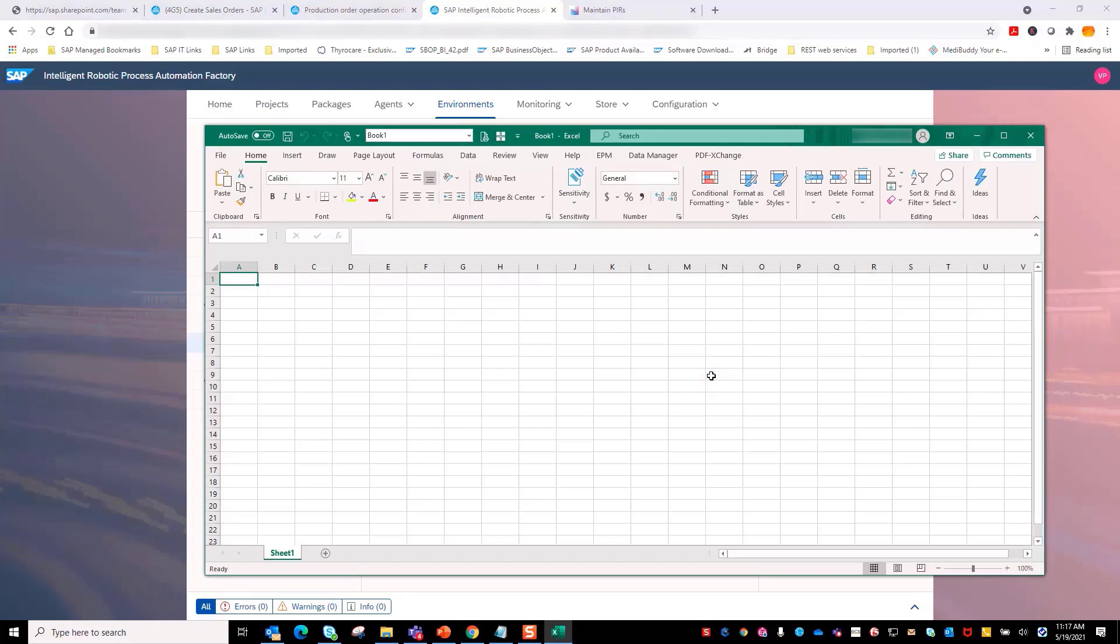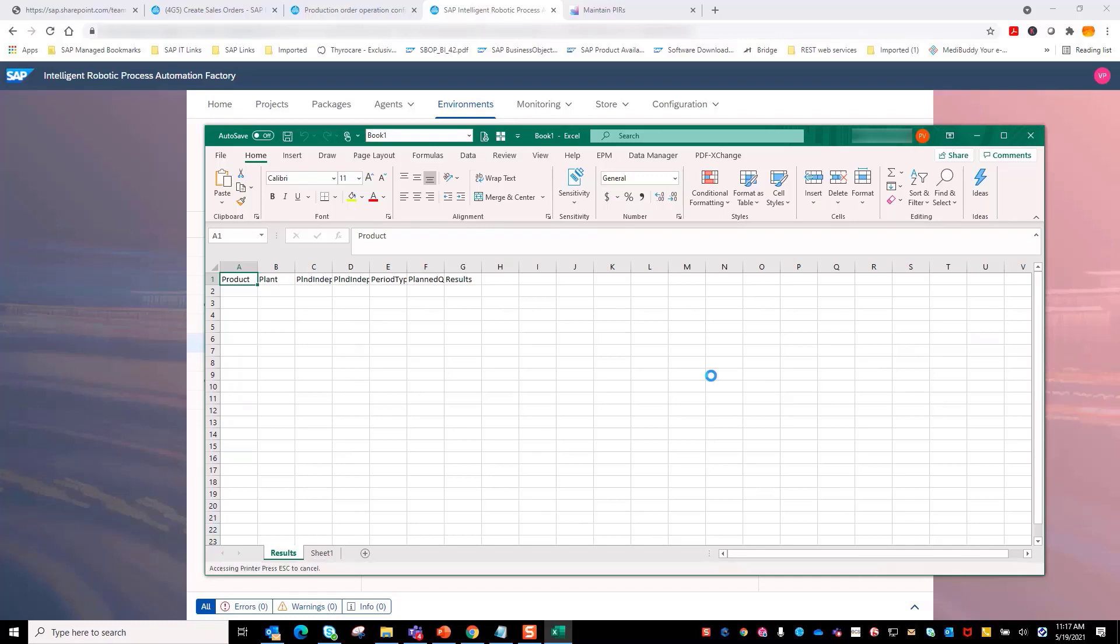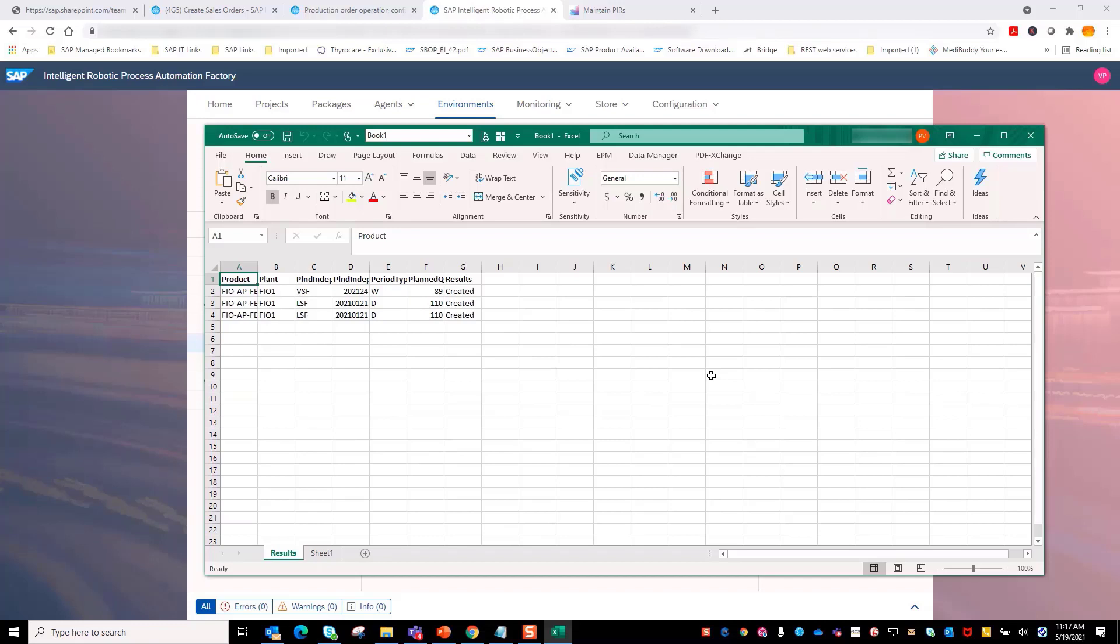Once the PIR is created for each material, bot logs the output result in an Excel file. Here you will notice that bot is creating a log for each of the material specified in the input template.